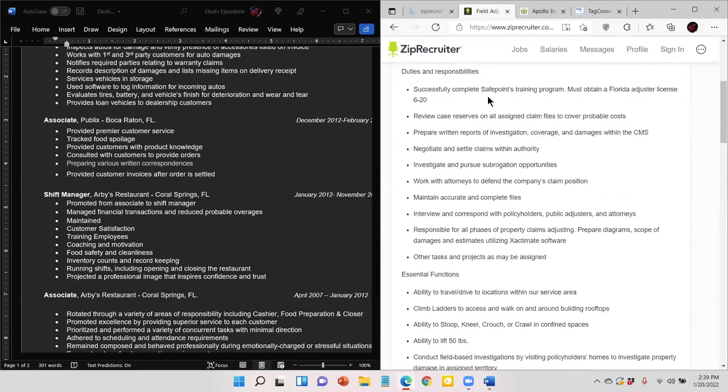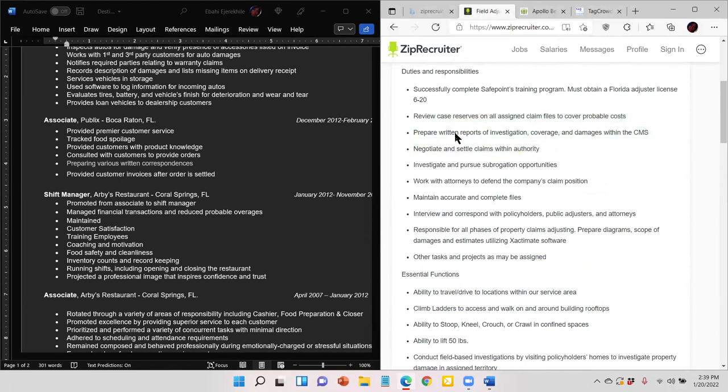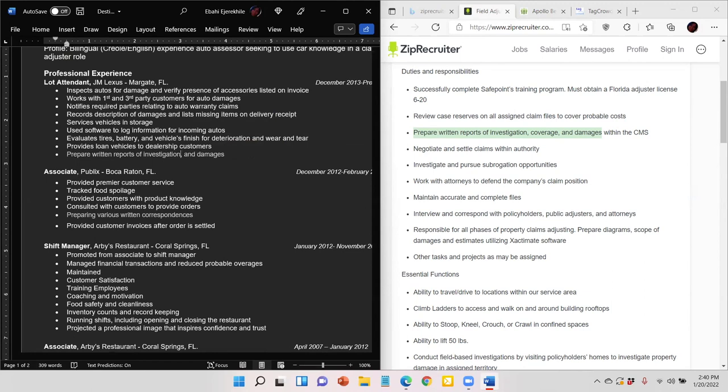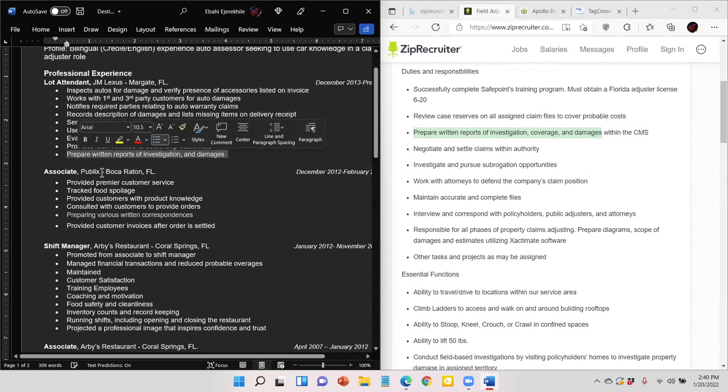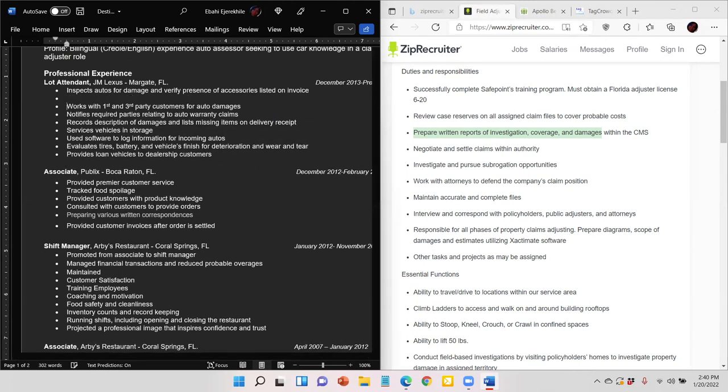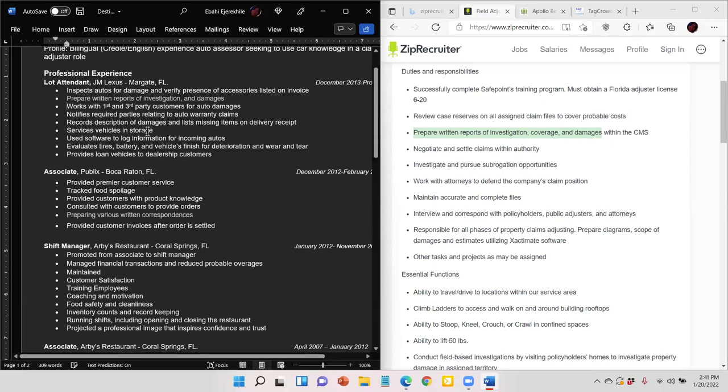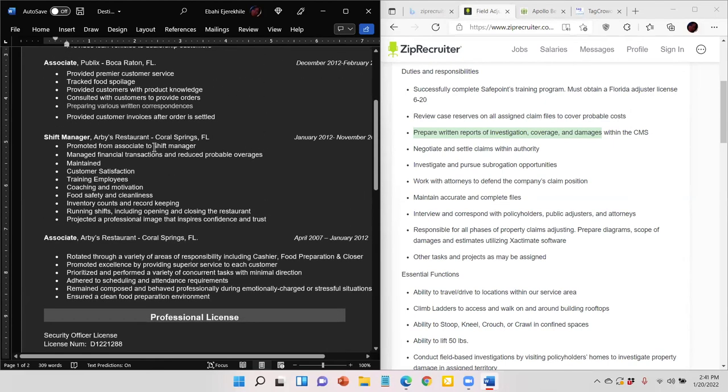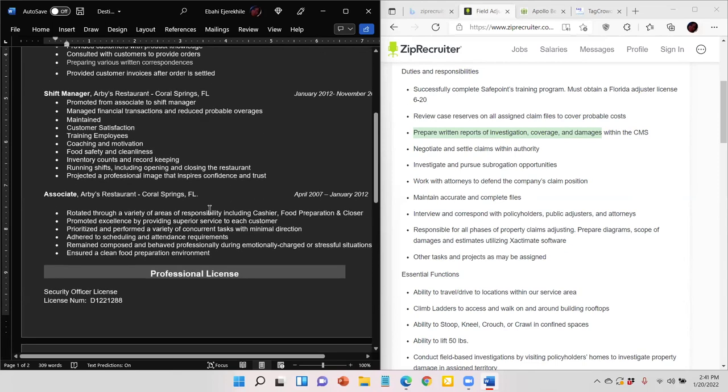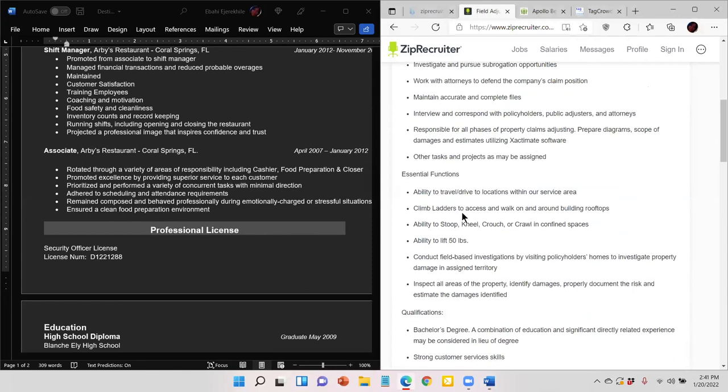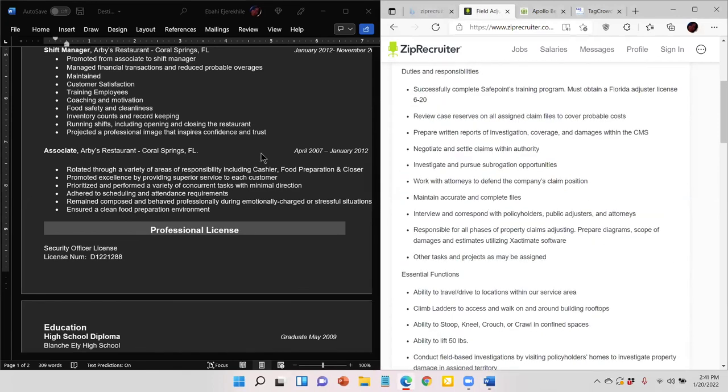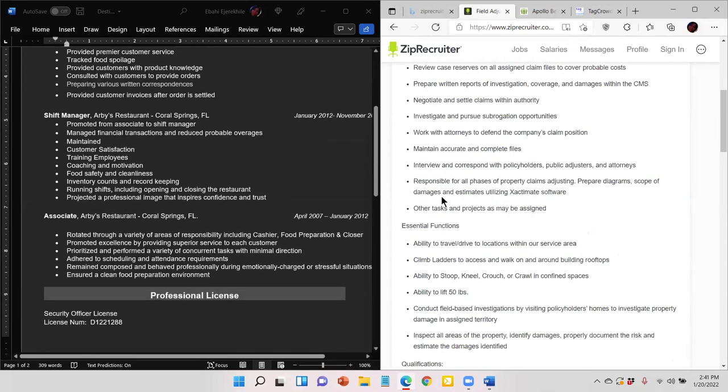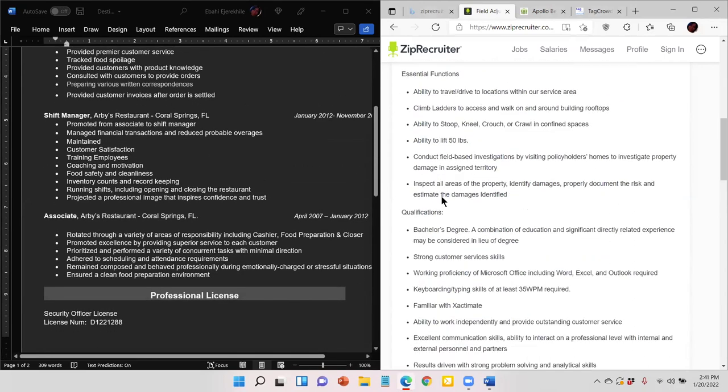It's not doing it like I want it to. So we'll have to color change that later. Let's see, recording activities and every claim and estimating damages repair using exact domain. Okay, this is a field adjuster training position reviews case reserves. Prepare written reports of investigation and damages. Is this what you use CMS? This Arby's one I'm struggling with a little bit. Did you ever interview any of the mechanics or anything working at your job? No. Okay. All right.